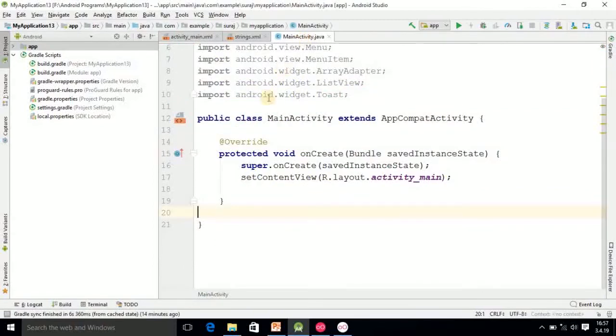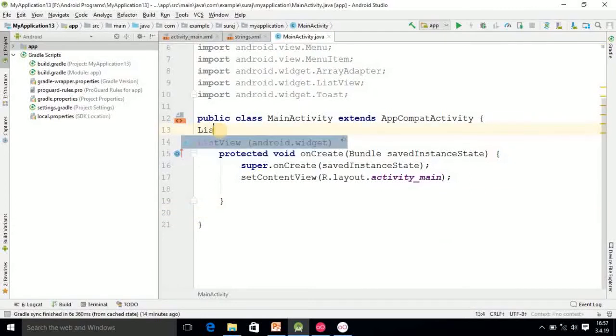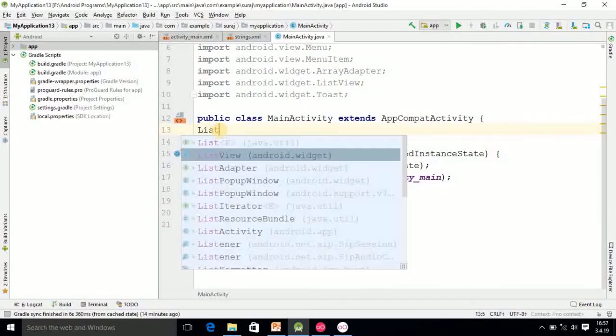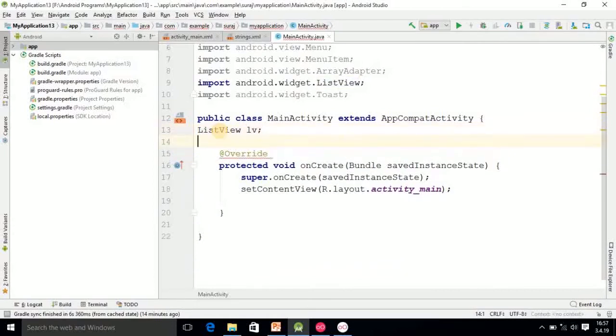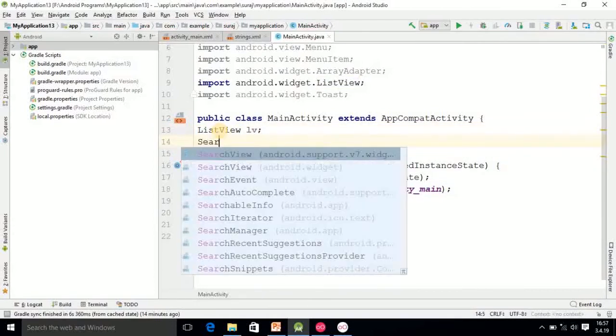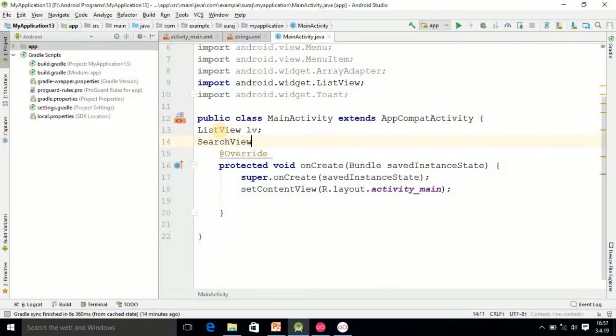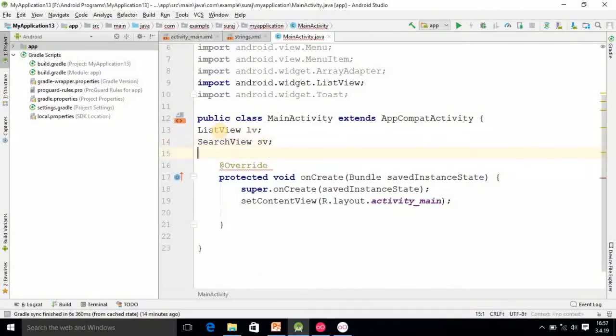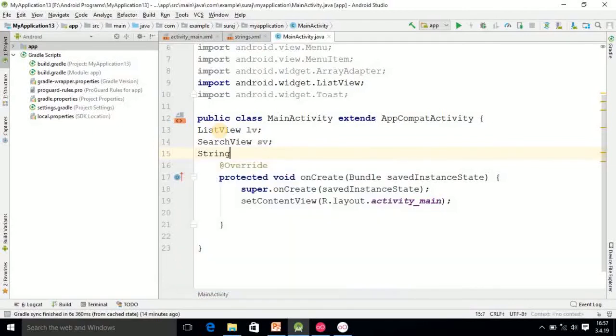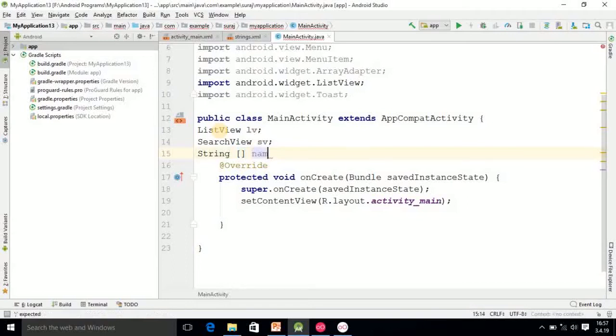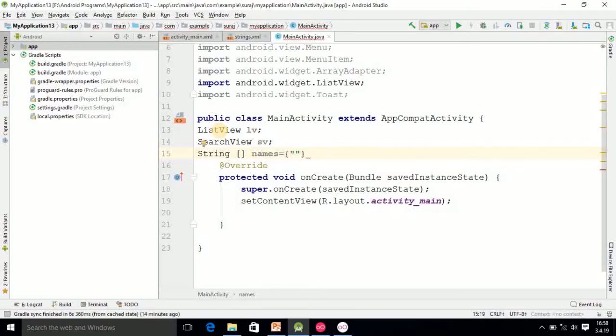Then I am going into the activity file. Here you do the declaration: ListView lv, and then SearchView sv. Then after that you have to declare the string array.